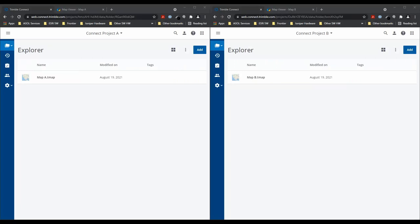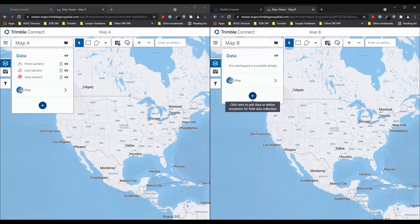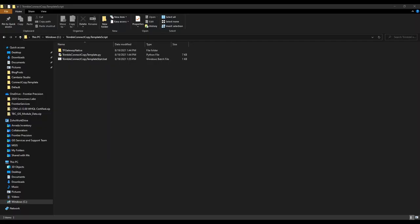Before we start the Python script, you will need to have your Connect project and map workspaces that you want to copy to set up. For my demo, I have Connect project A and Connect project B. Within each project, I have a map workspace with the same letter. In map A, I have the templates that I will be copying into map B. In the blog post accompanying this video, you will need to download the Python script and its supporting files.